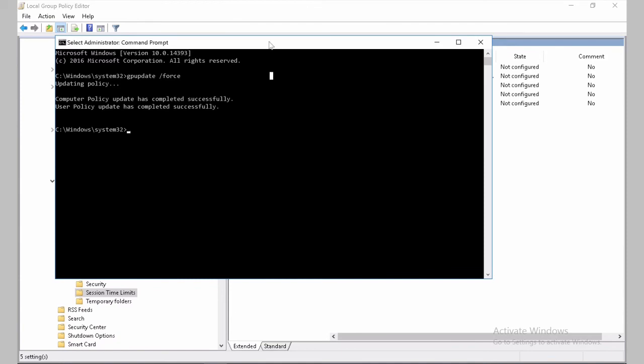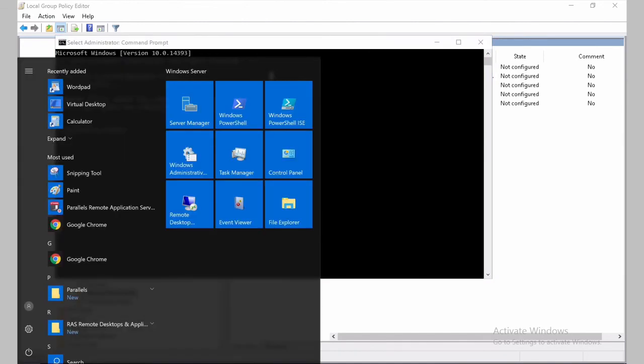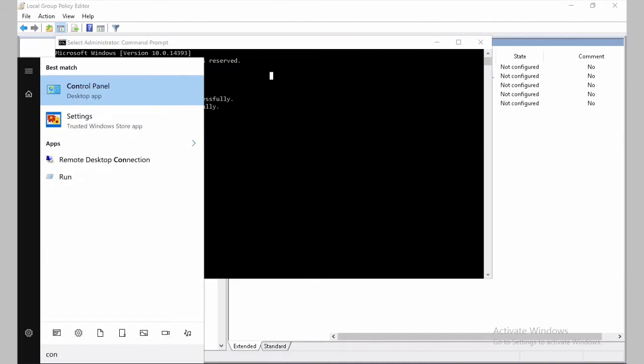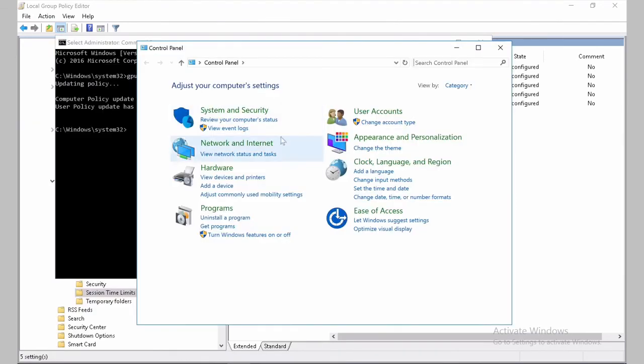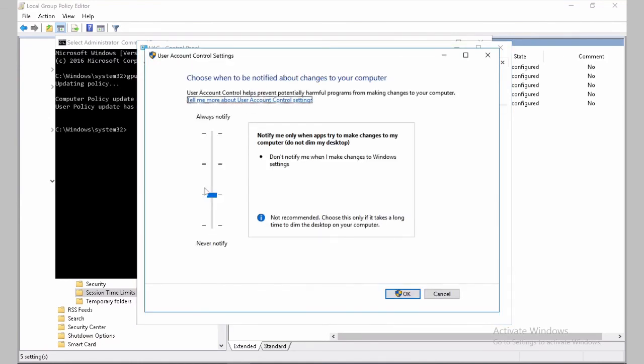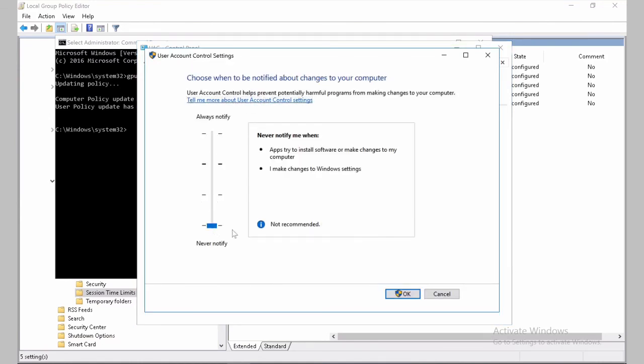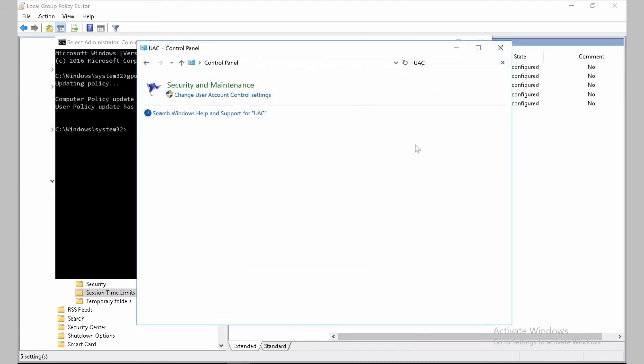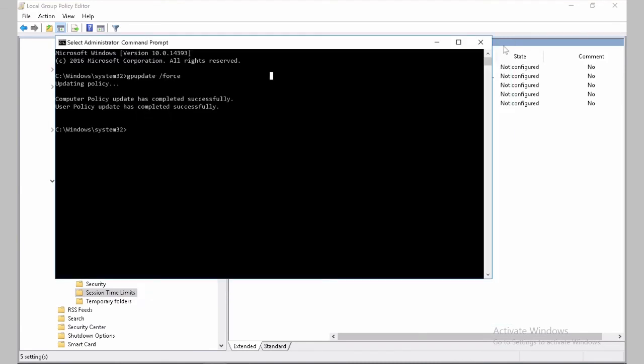And the final step to complete this video is disable UAC. So we click and start. We go to control panel. We type UAC. And we change the notification only option. Click OK. Yes. And to make sure everything is confirmed, we just need to restart the server.